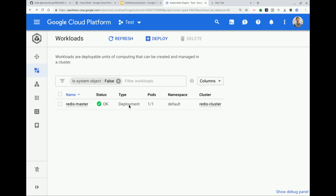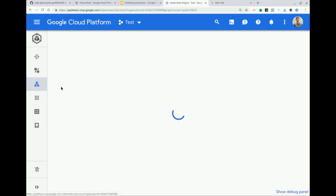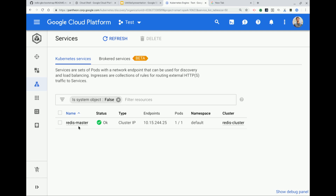So this is what we call a deployment, and you can see all the deployments here on your workloads tab in a more GUI format if you don't like the command line. You can also see the service that we deployed — the Redis master service. Important thing here is it only has an internal IP address. We don't want people outside of our cluster accessing our database, so we're only exposing it as a cluster IP — it's only internally routable.